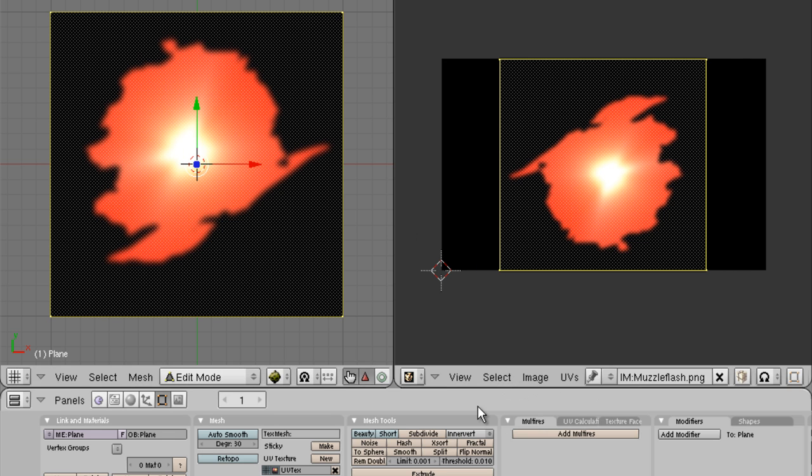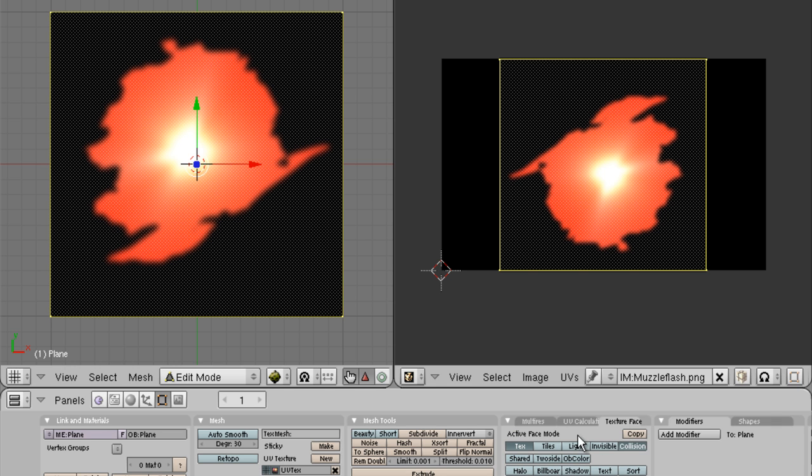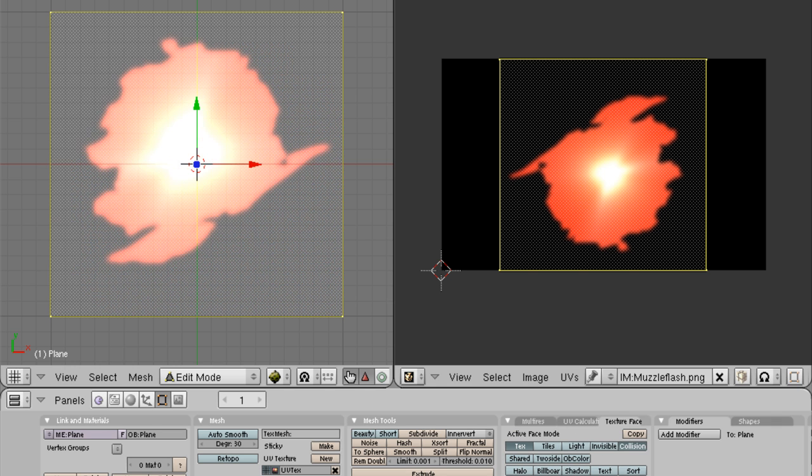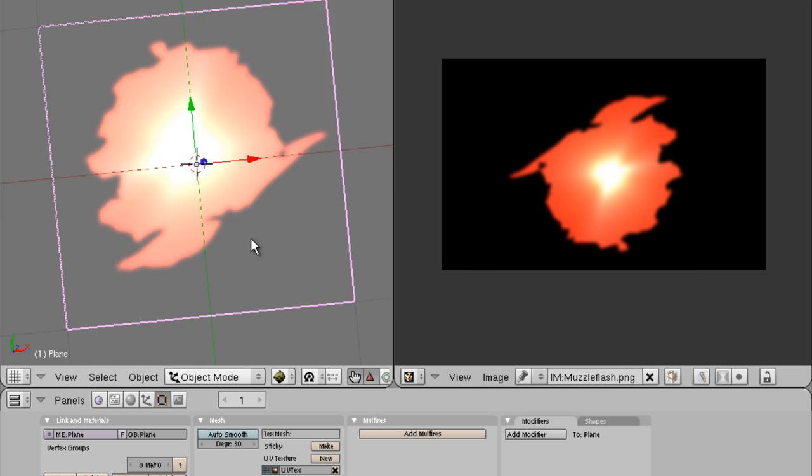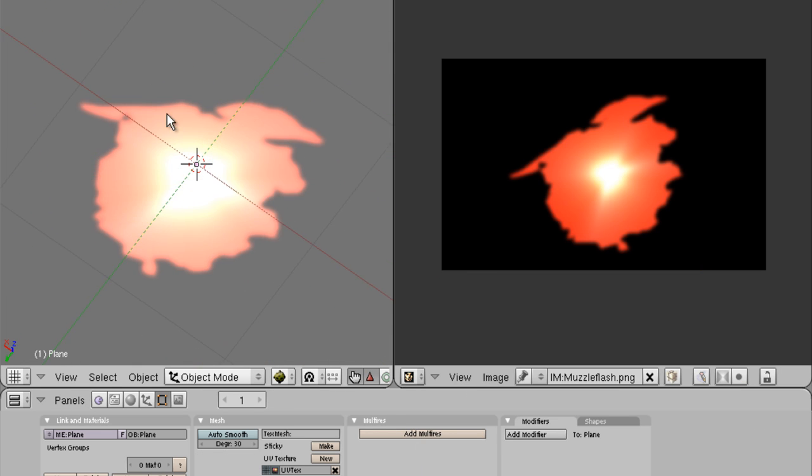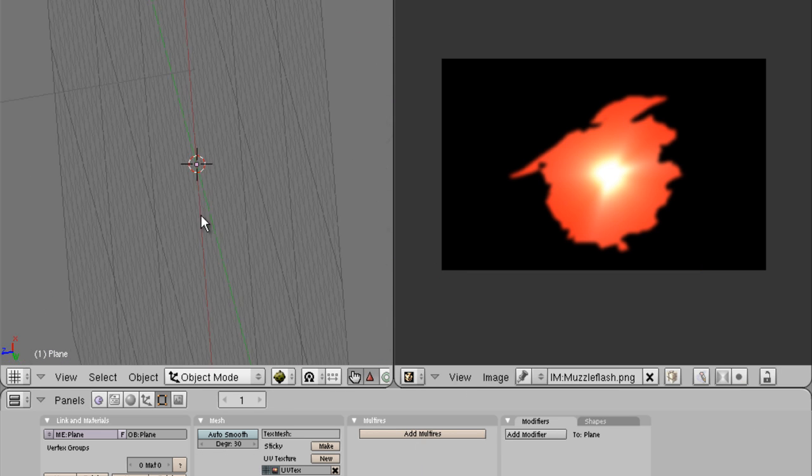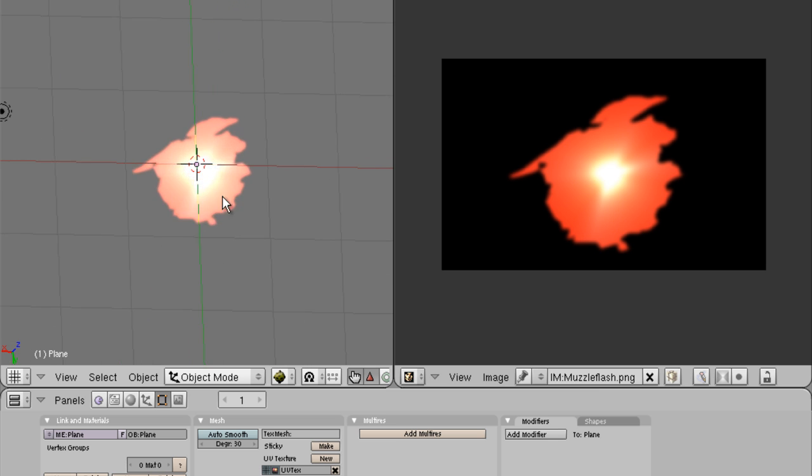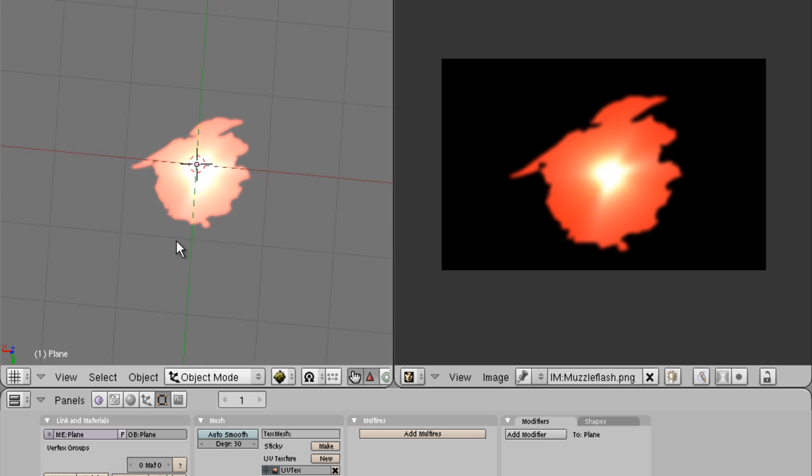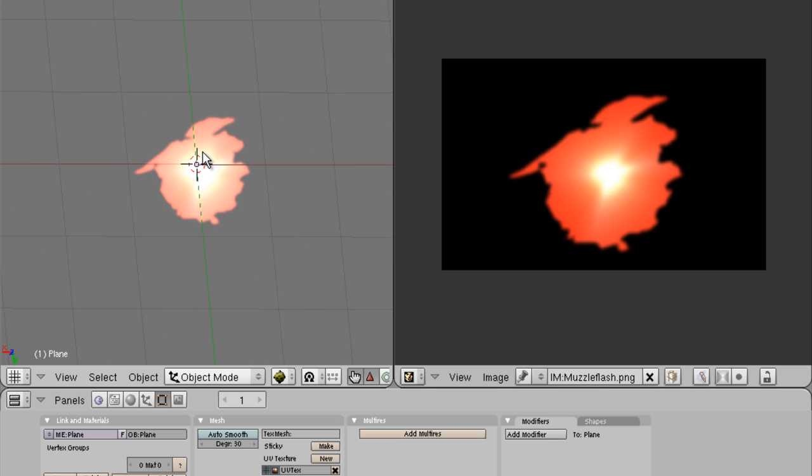And then after that, what we're going to do is go back to edit mode. Go into the editing tab, which is this dotted square. Go into this where it says add multi tires, go into UV calculation and then texture face. You want to select add. So once you have that, you have a perfect muzzleflash fit for a game to go in front of the character.